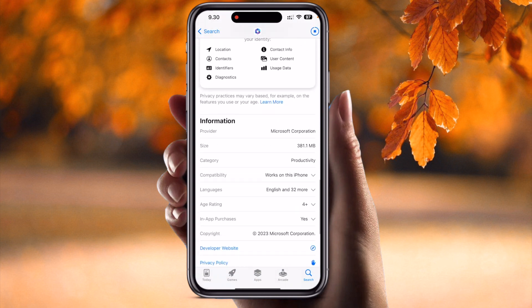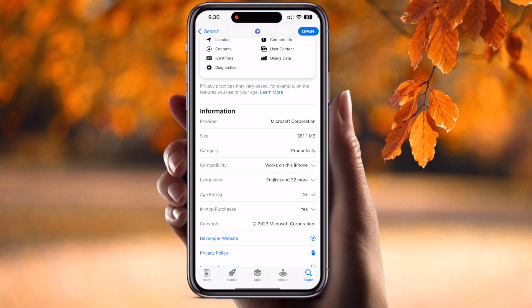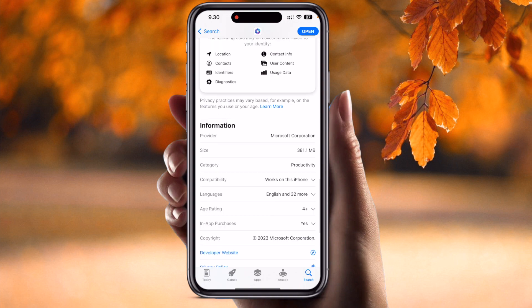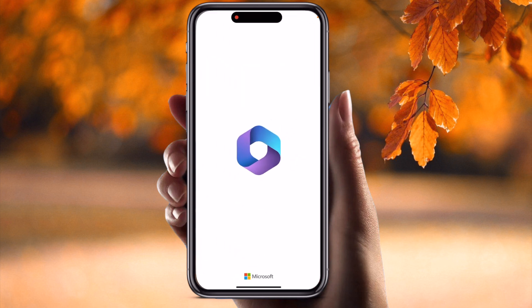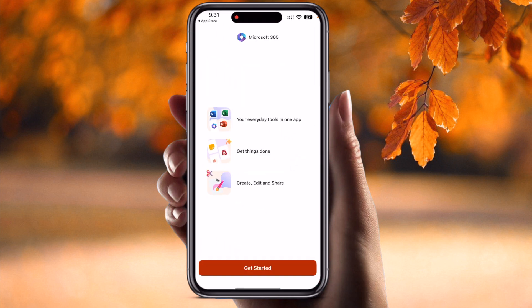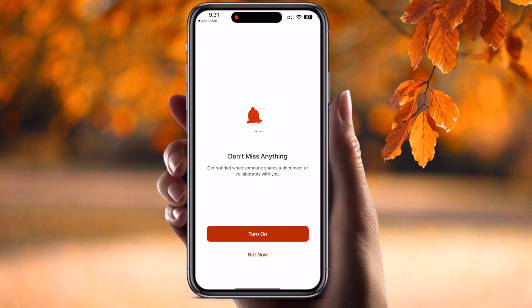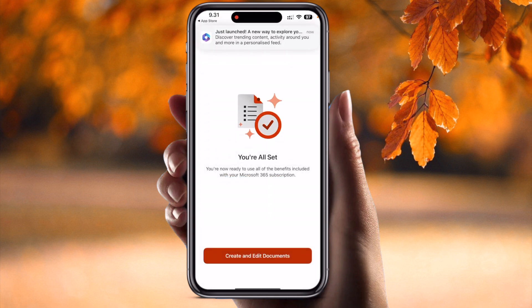If you look here, the application size is around 381 megabytes. After finishing the download, just simply open the application. When it opens, you will receive a sign-in or sign-up option. I just simply click 'Get Started' and then 'Turn On.' Now the new experience of Microsoft 365 is launched.